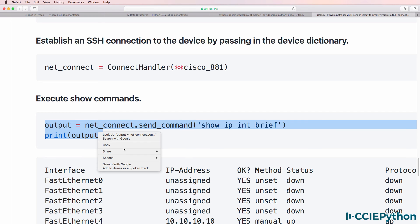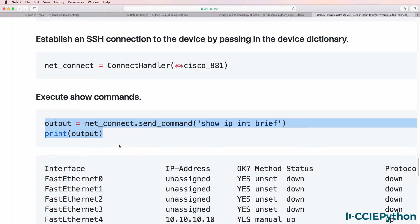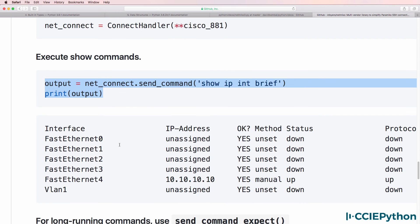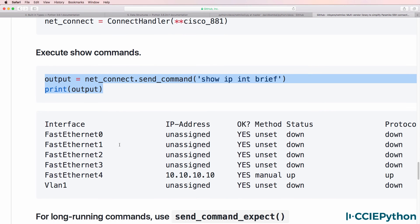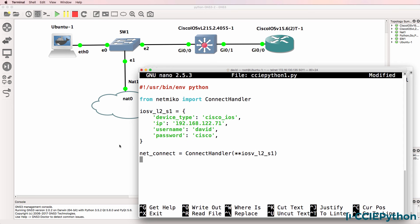Then we can use commands such as show IP interface brief. This is output from the Netmiko GitHub page, but I'll simply leverage that in my script.